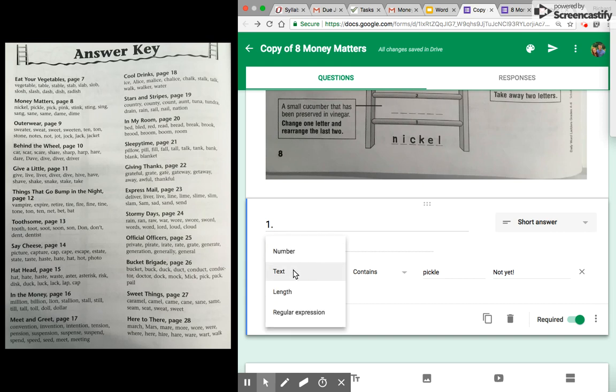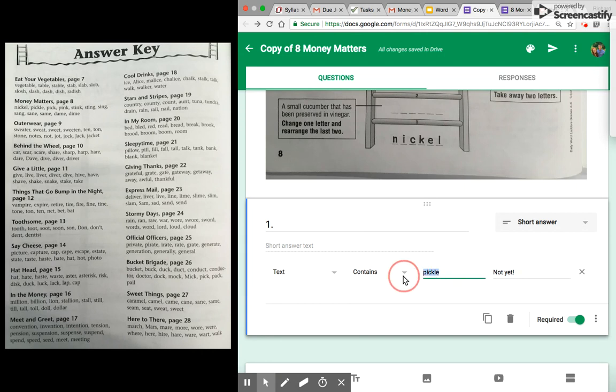And that's this. So we have it's a text answer because it's a word, not a number. So I click text contains and then the right answer. So I'm gonna put the right answer right here.